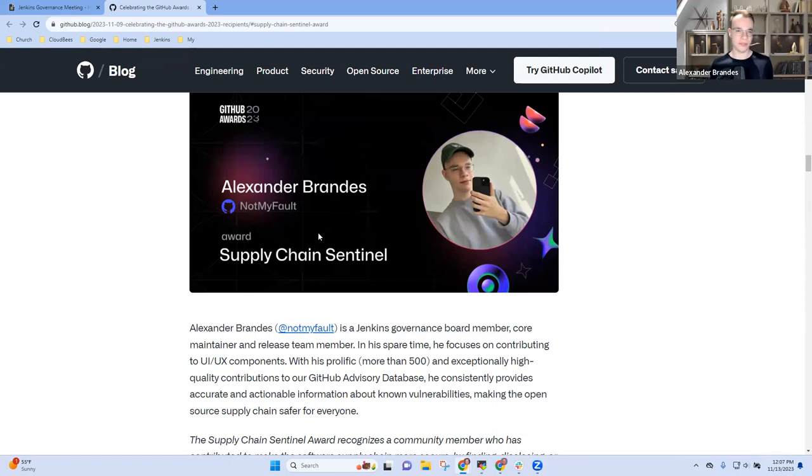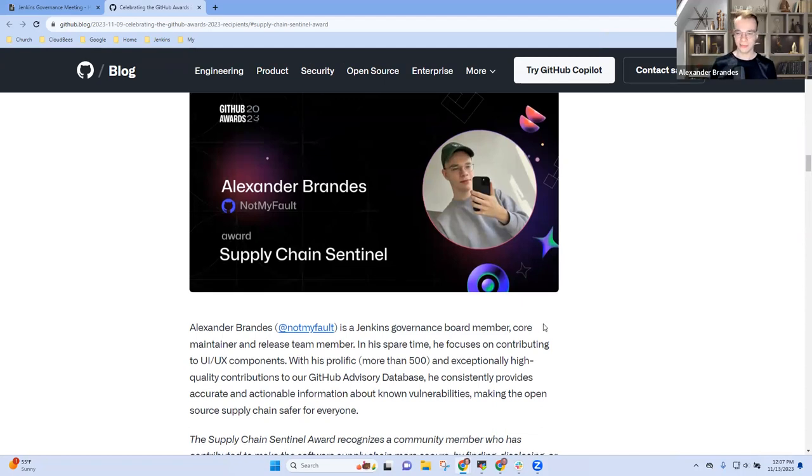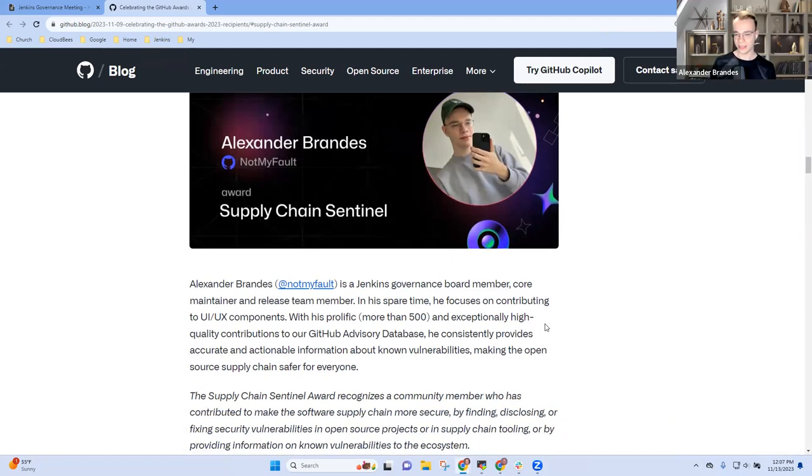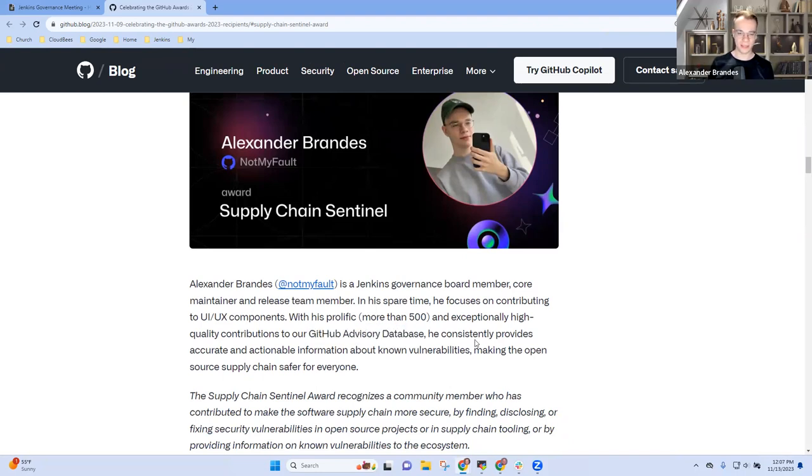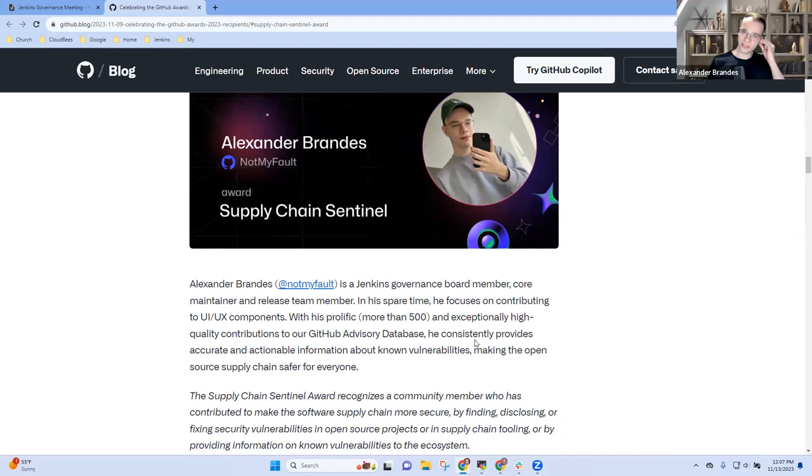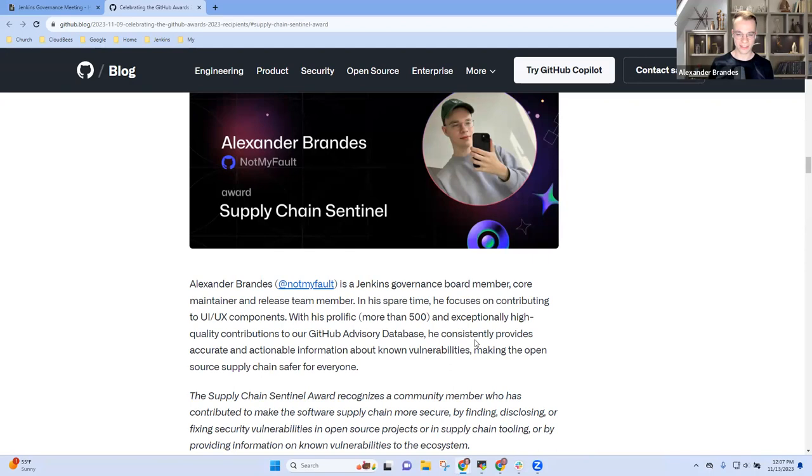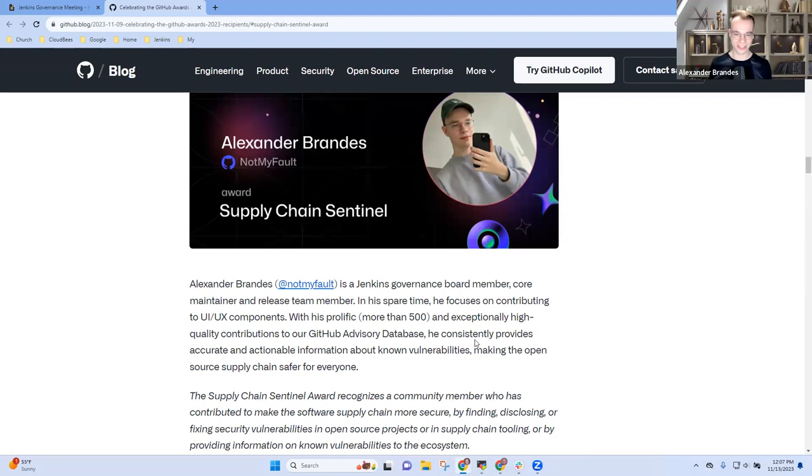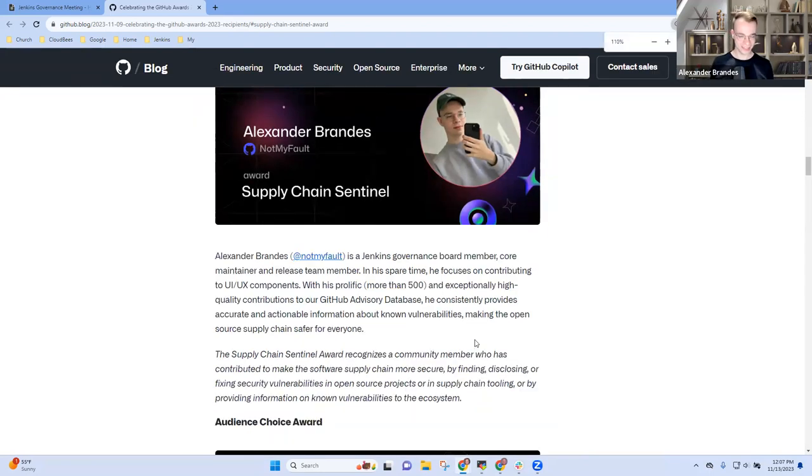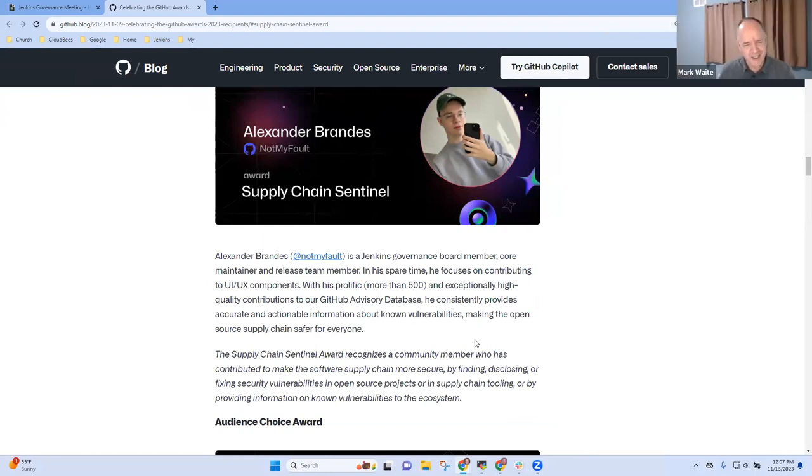Back in December and January past year, I participated in the closed beta of the GitHub advisory database as TestPilot. I'm not sure how familiar you are with that, but that's basically a GitHub-driven database of vulnerabilities fed with CVEs. And I tried a few CVEs for Jenkins and was making sure the system works right. A couple of weeks ago, GitHub reached out to me and said, hey, we have nominated you for that award.